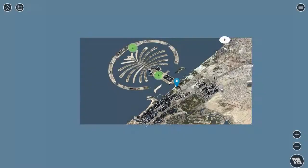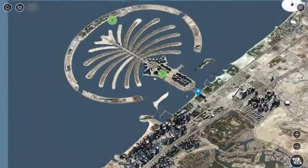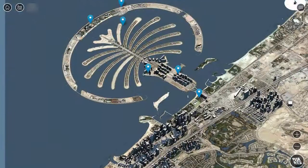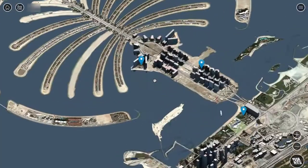The main view provides the context for the various projects, while the scenario view makes it easy to conduct a detailed review.